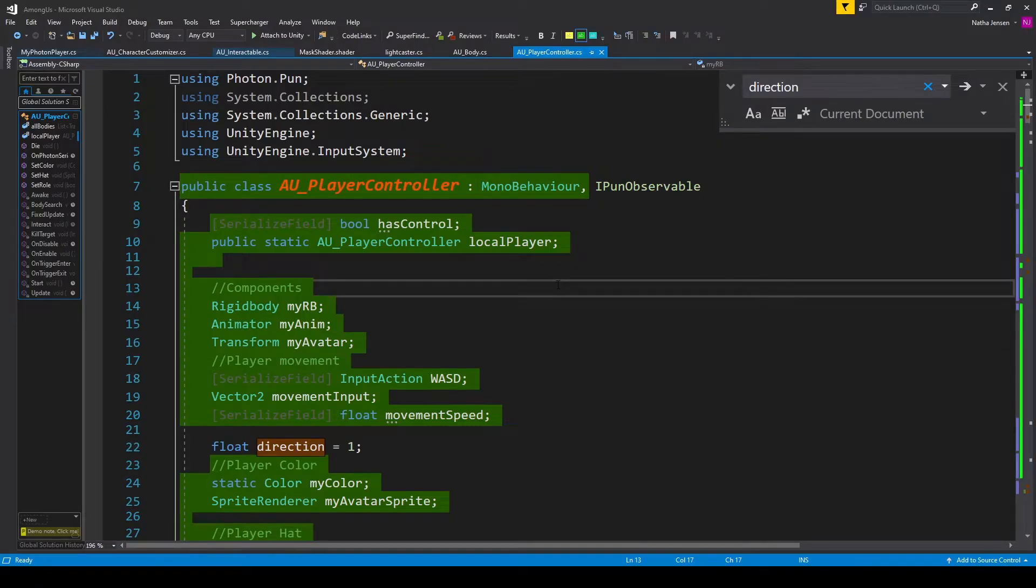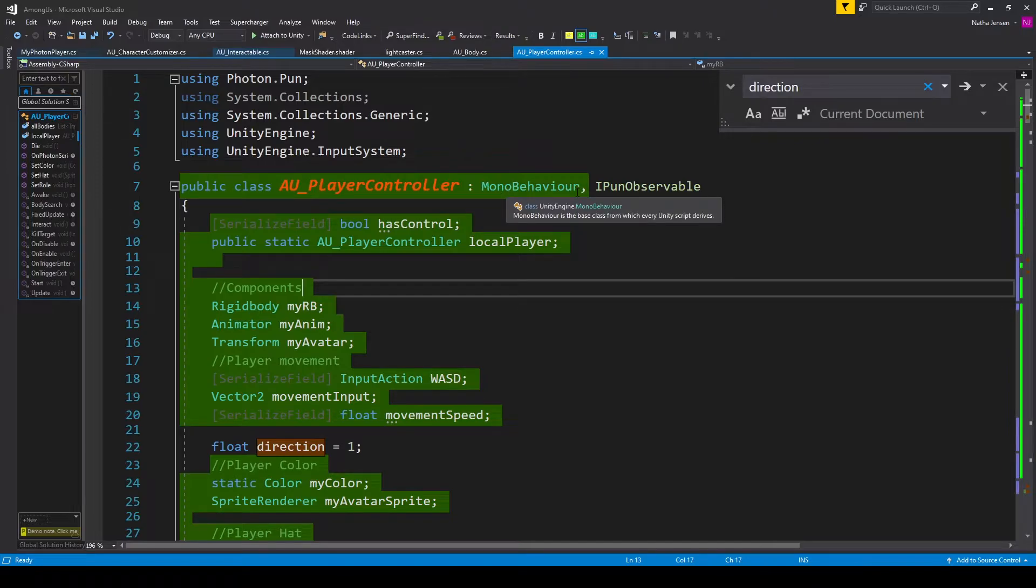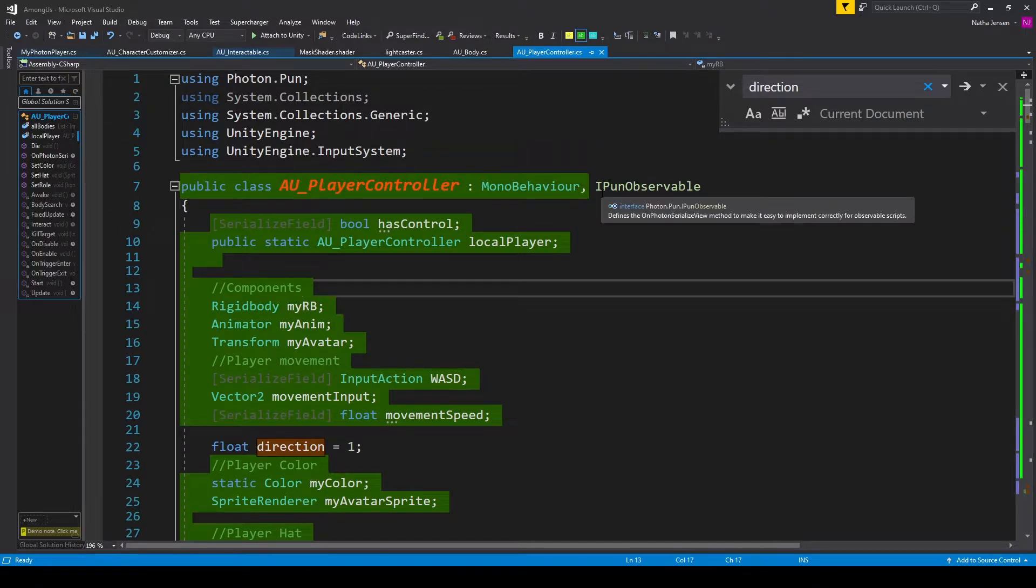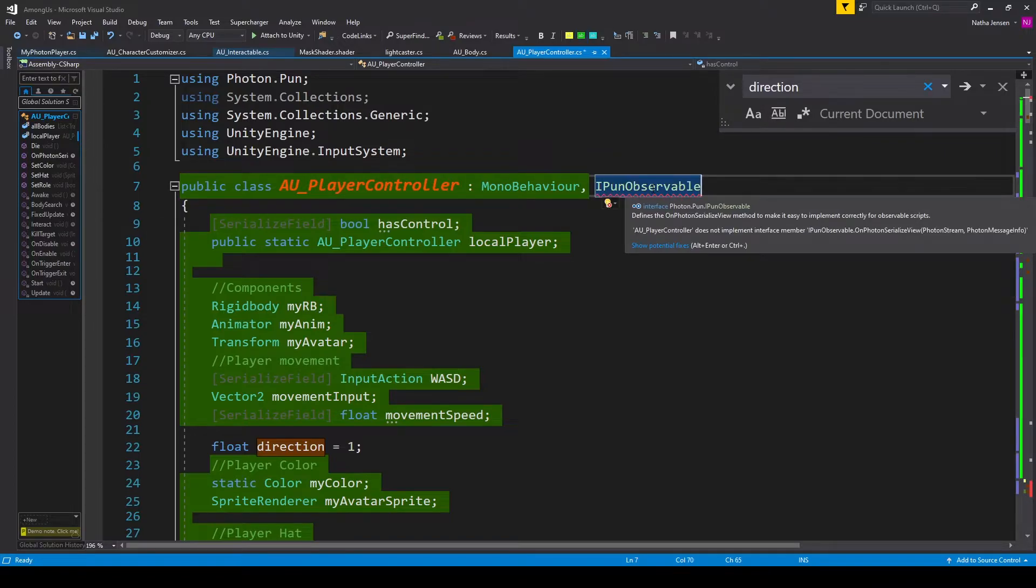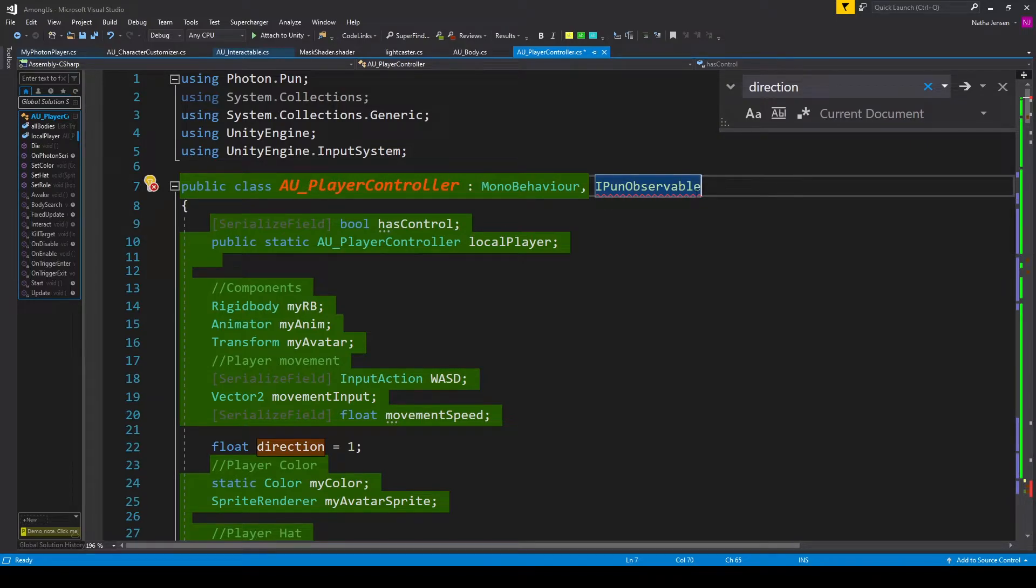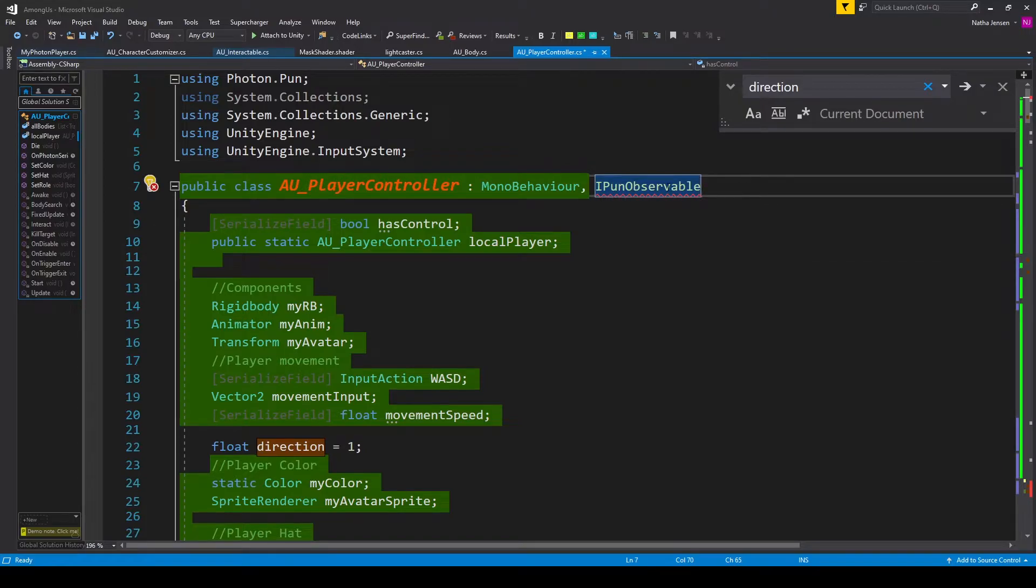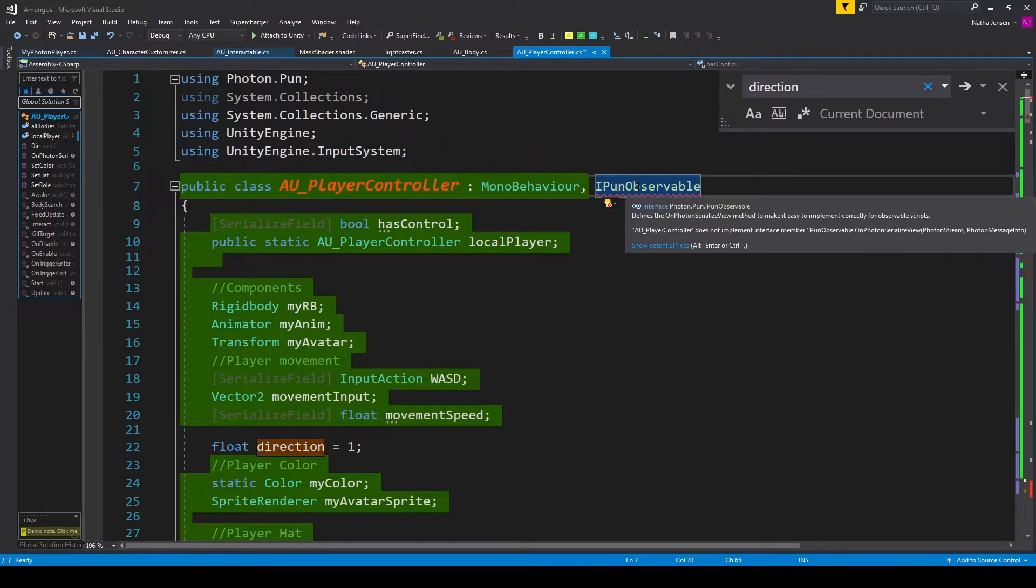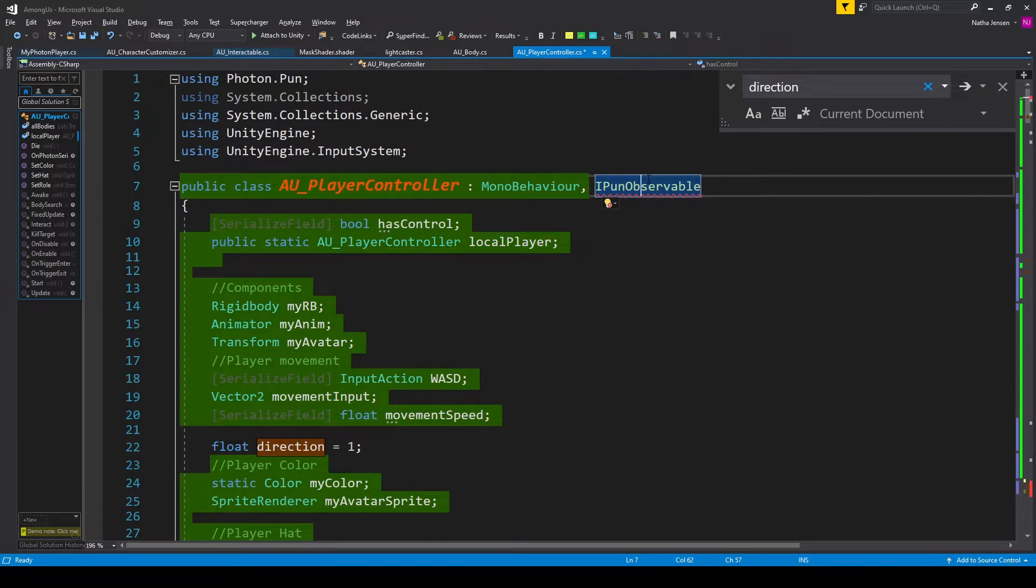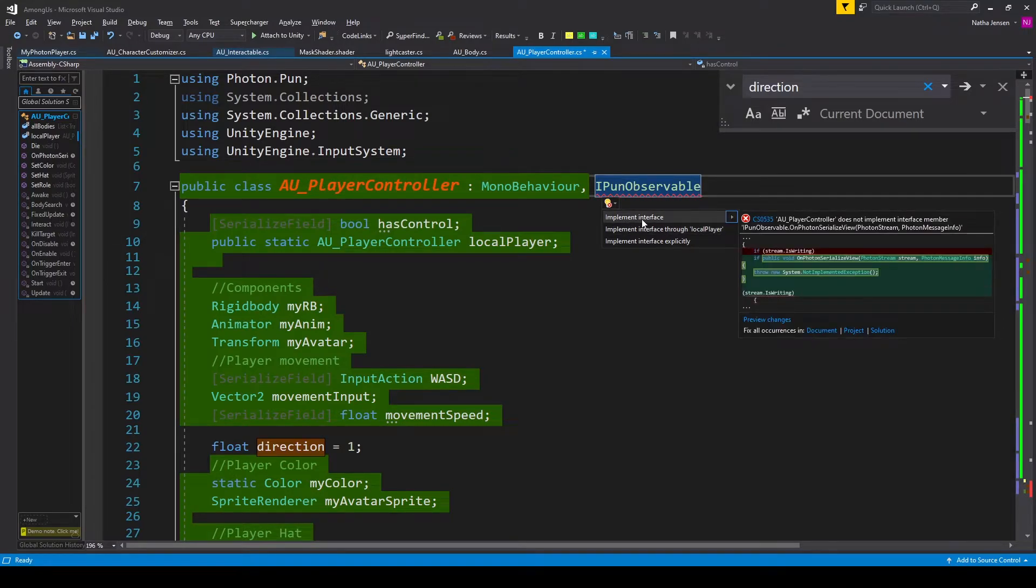Inside the script the first thing that we need to do is turn this class into an observable component. To do this after where we're inheriting from mono behavior we want to add a comma and type IPunObservable. Doing this will cause an error for this new interface that we're inheriting from and that's because we need to add a special method to this class which is the OnPhotonSerializedView method. To add this method we can simply click on IPunObservable then hold alt and press enter which will bring up a few options and we simply want to click on the first option which is implement interface.